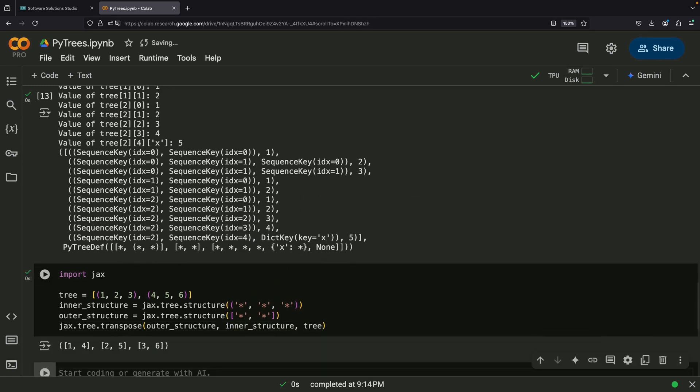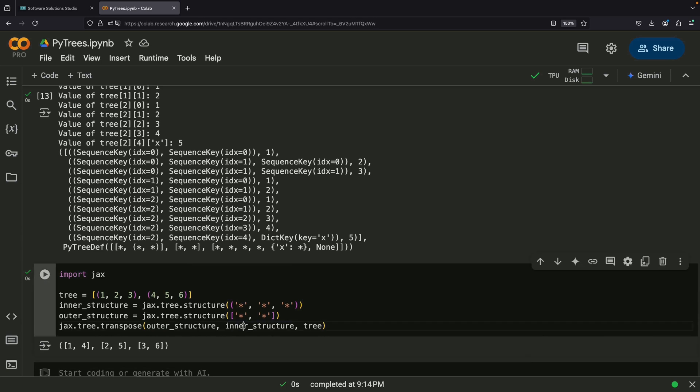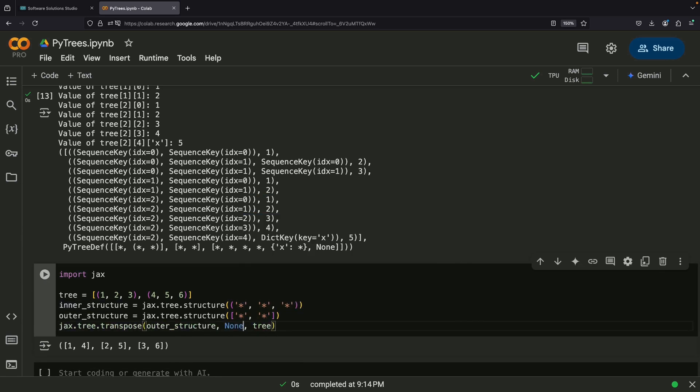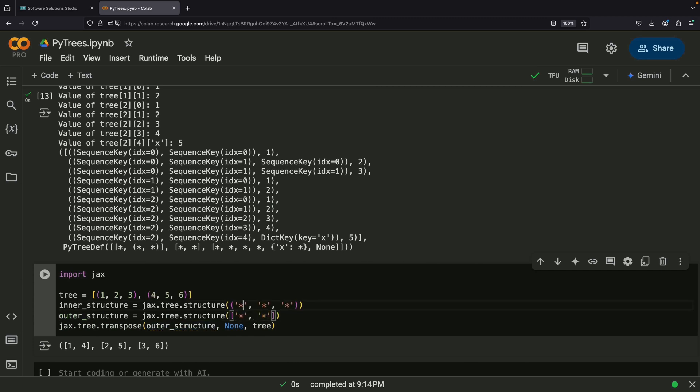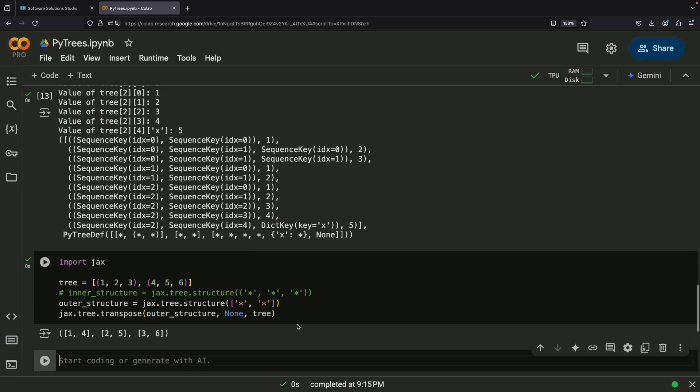For example, if you have a PyTree that represents multiple batches of data, transposing might help you reorganize it to group similar elements together. JAX makes this process straightforward and you don't always need to specify every detail of the transformation because the structure can often be inferred automatically.